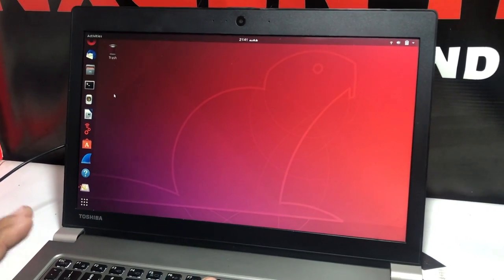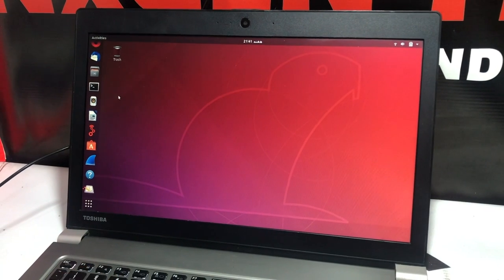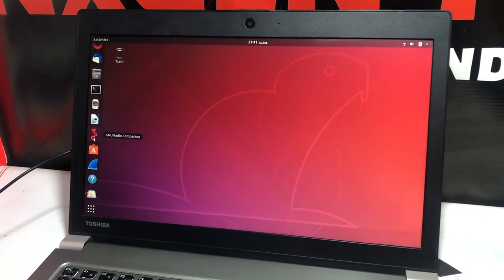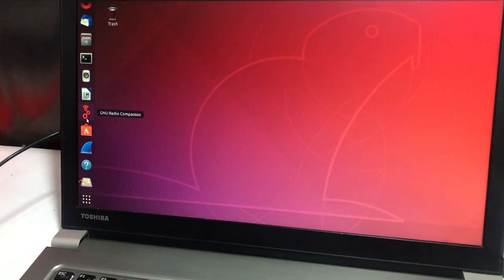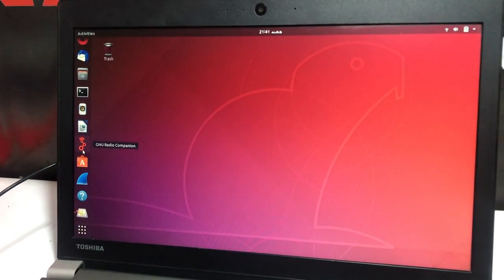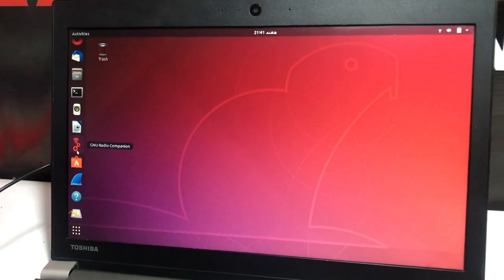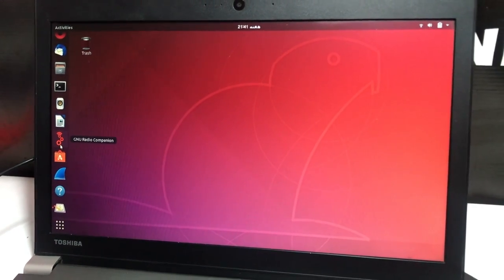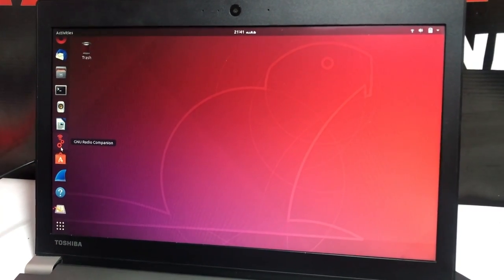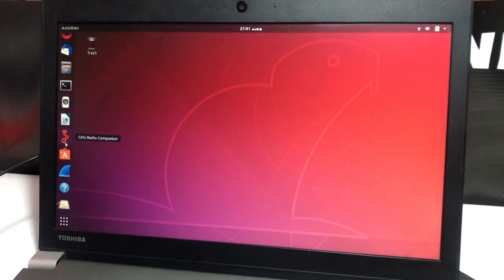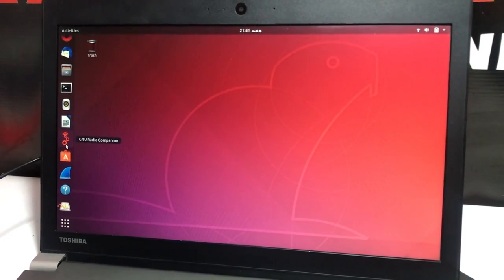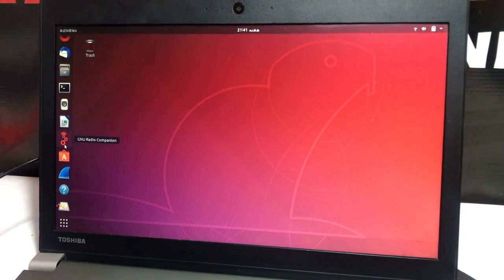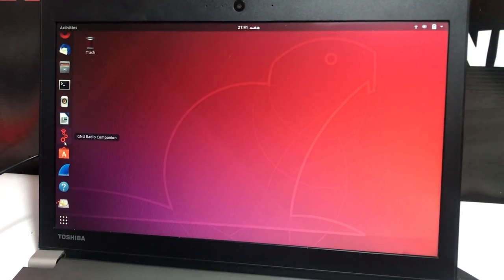We have shifted our GNU Radio to Ubuntu system. We have Ubuntu installed in our system, and also have GNU Radio Companion installed. The GNU Radio version we're using is 3.8, and the Ubuntu version is 18.04 LTS.